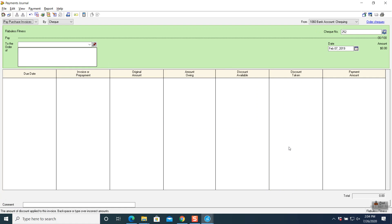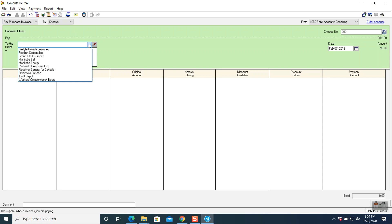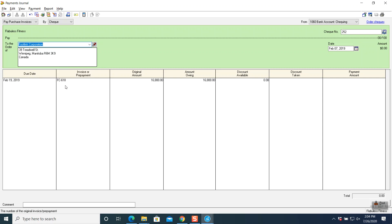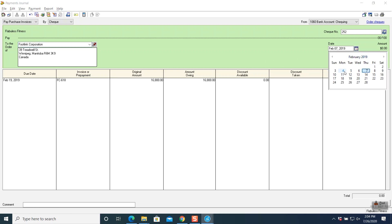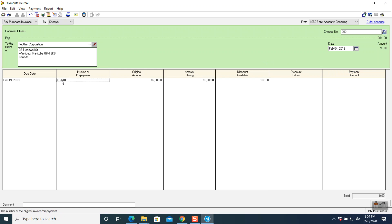Click on payments and this window will open. Check number is 252. The name of the company is Footlink Corporation — click on it and the invoice number automatically comes on. Before doing that we have to change the date to February 4th. Now click on your invoice and press the tab button. As soon as you press tab, the discount automatically comes on — you do not have to punch in any number. It will automatically come on as per the question for $160. Tab again and it will give you $16,640 as the payment amount.